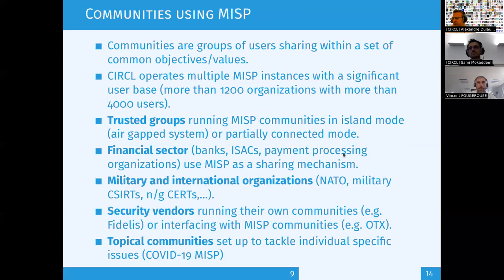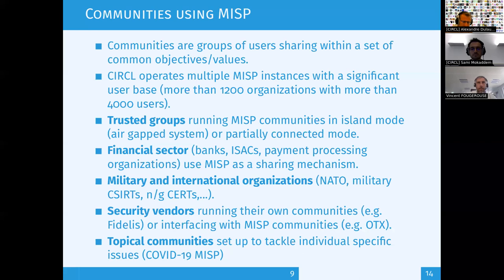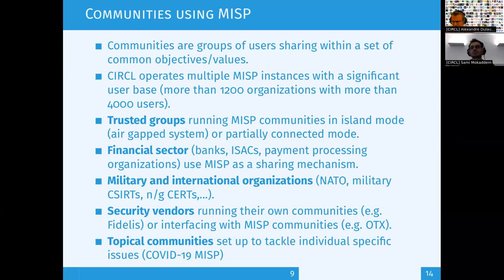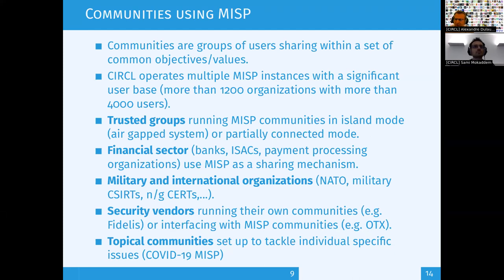MISP is used by plenty of communities worldwide sharing information. For example, we operate a private-sector community — the information on the slide is a little outdated, but we have more than 2,000 organizations there, actually sharing indicators of compromise, TTPs, and trend intelligence on a daily basis from different sectors of activity.